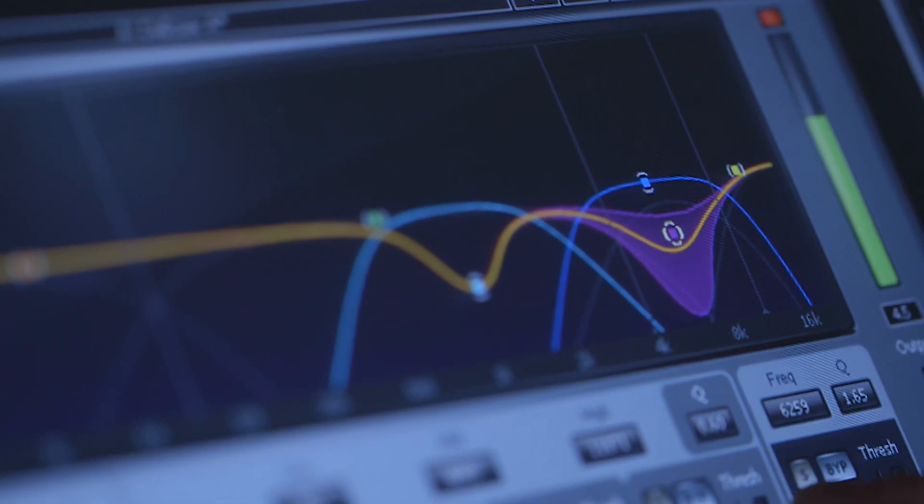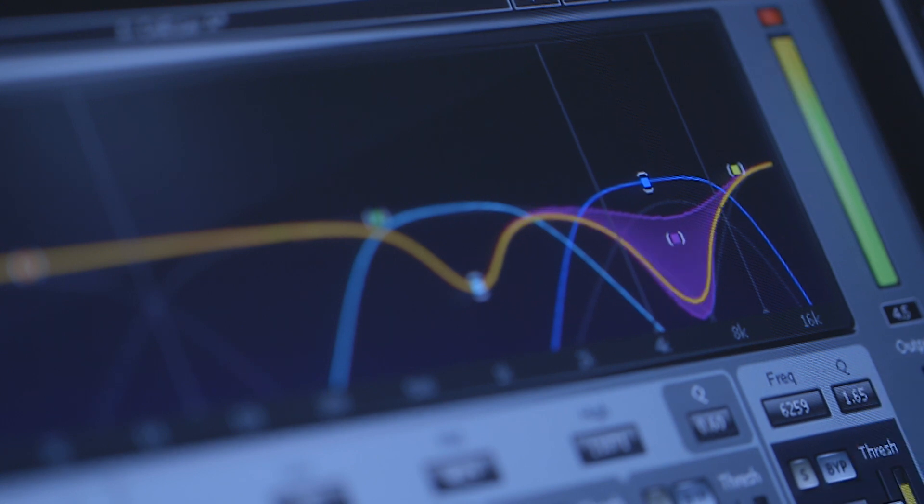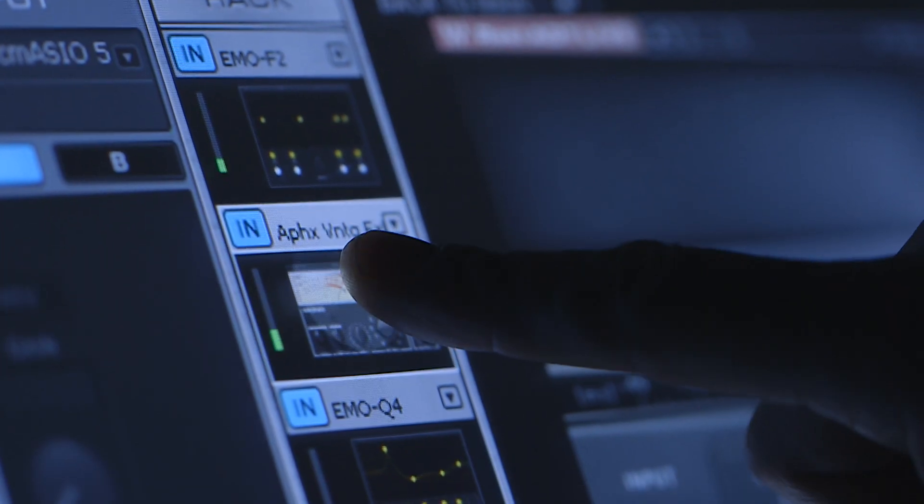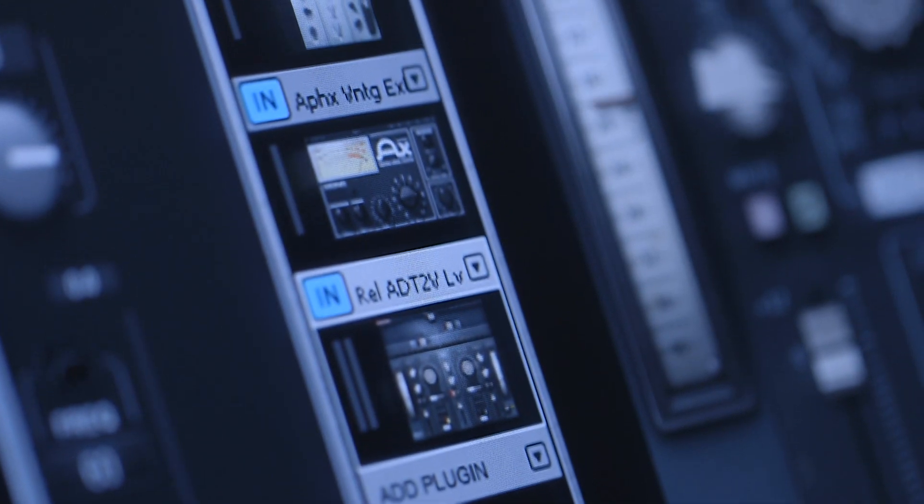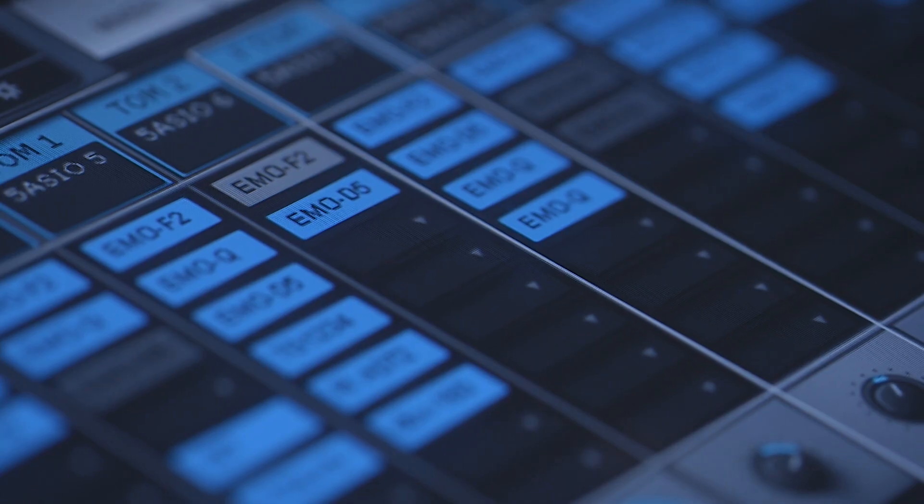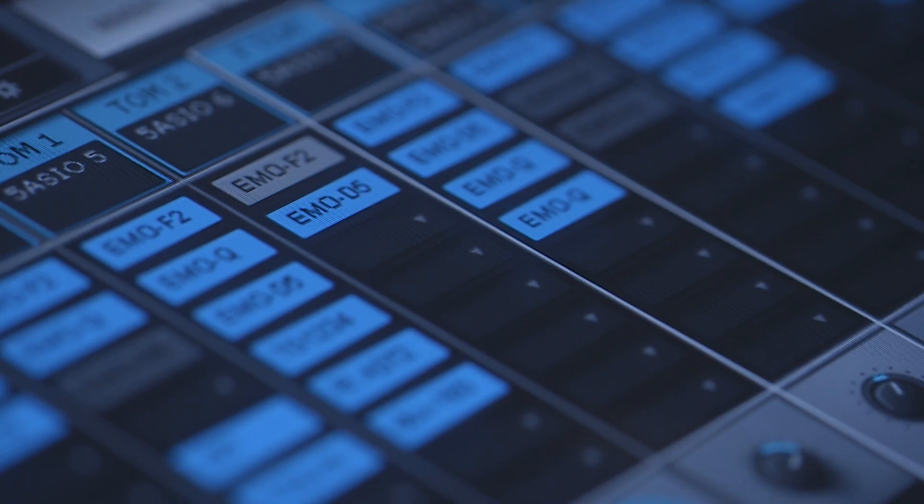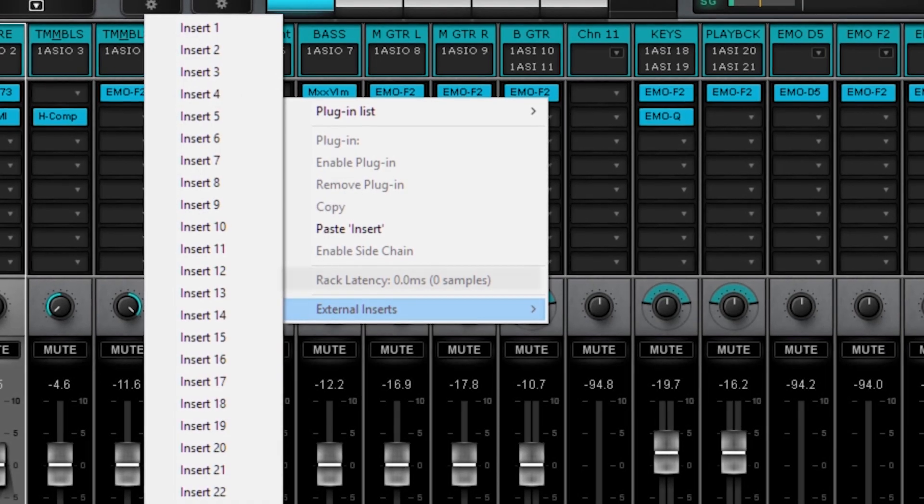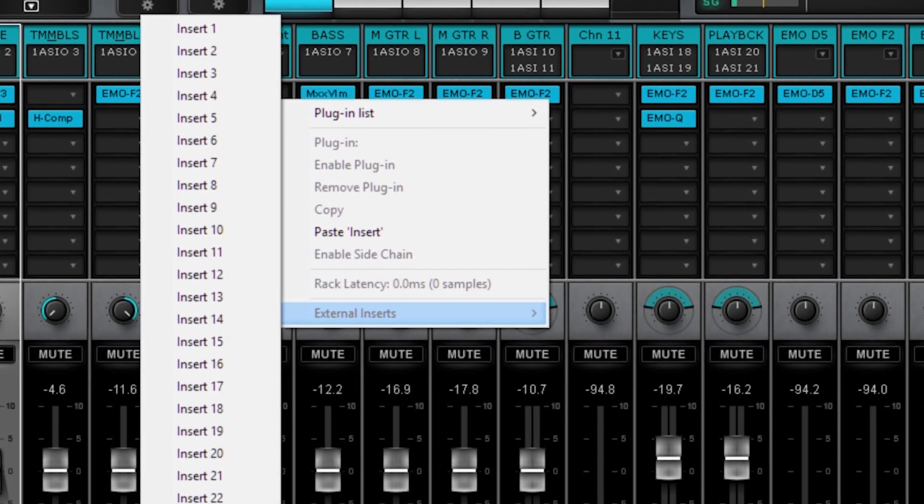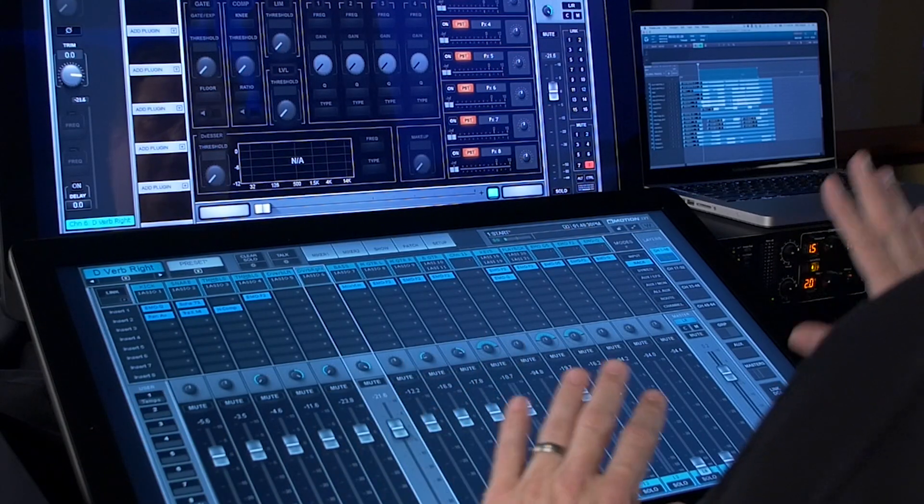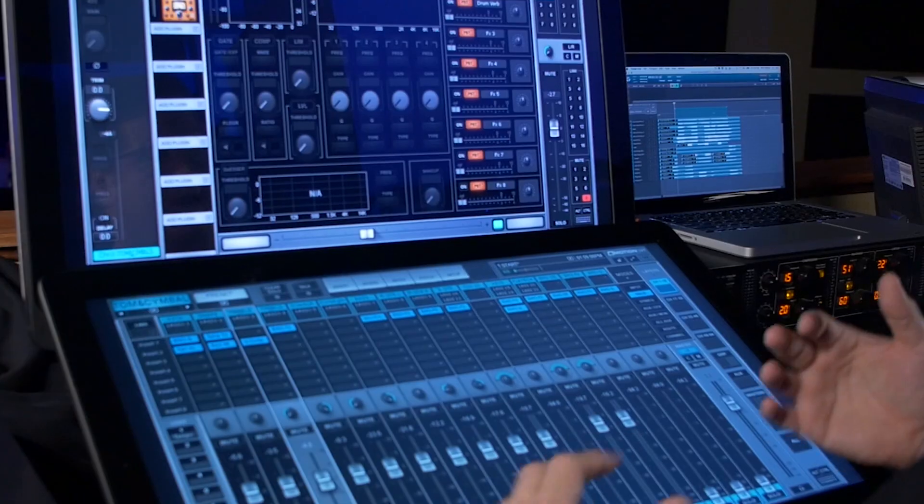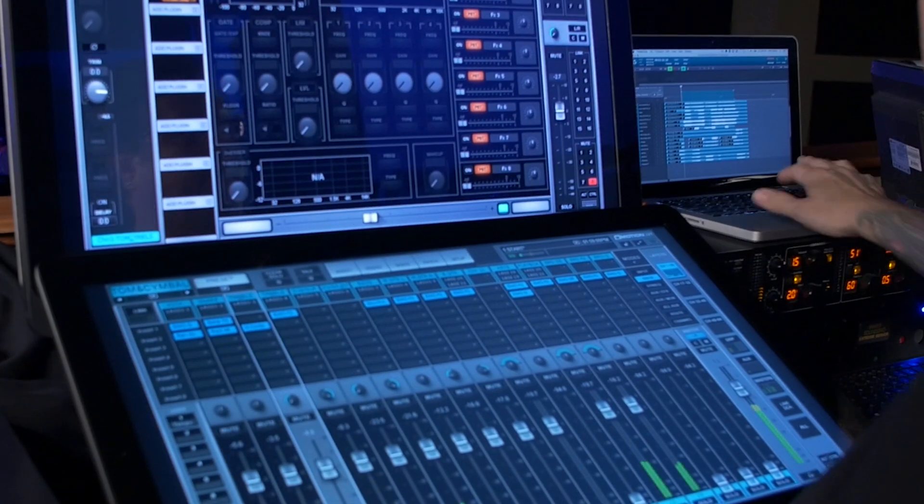But along with that you can use any plugin that Waves has to offer. There's eight inserts per channel and those can be plugins or they could be external inserts. What I have going on is some Linkin Park playback. These could be just inputs from the stage.